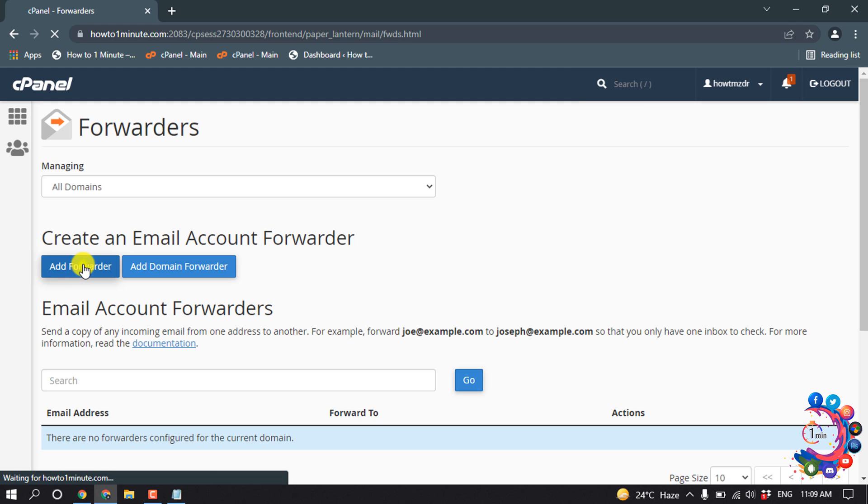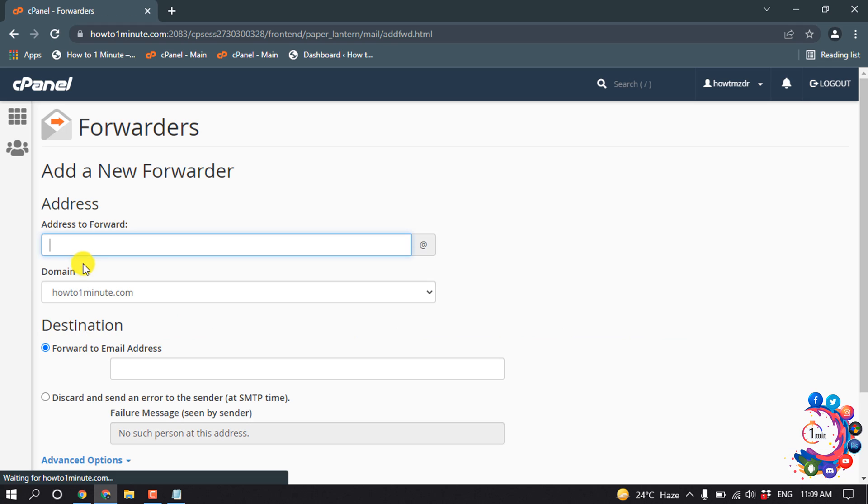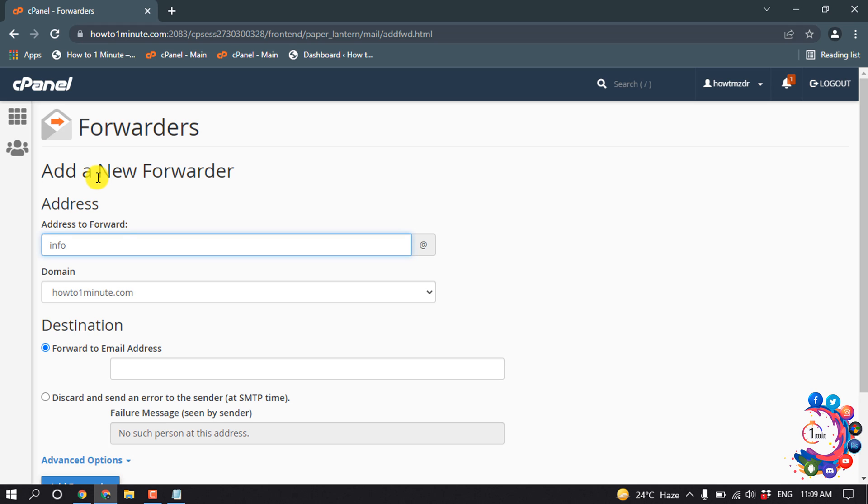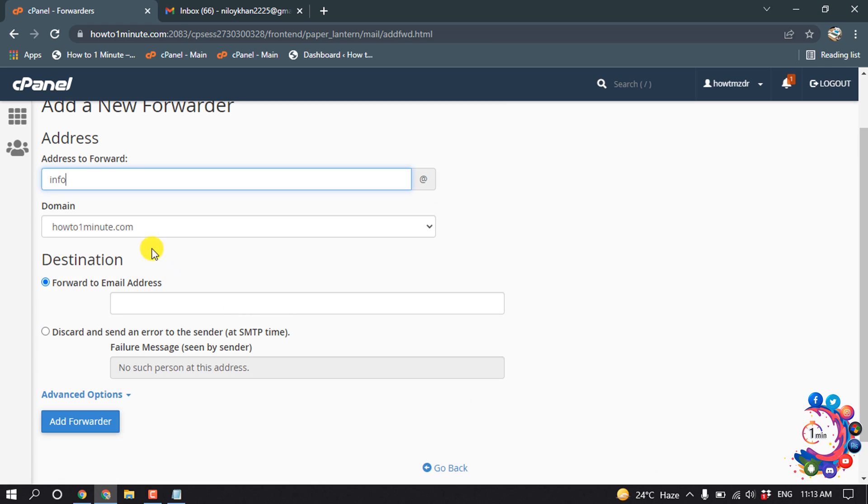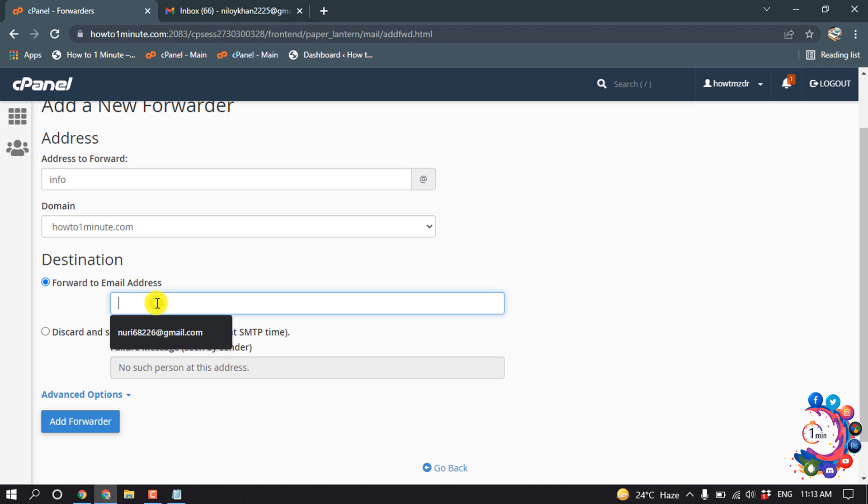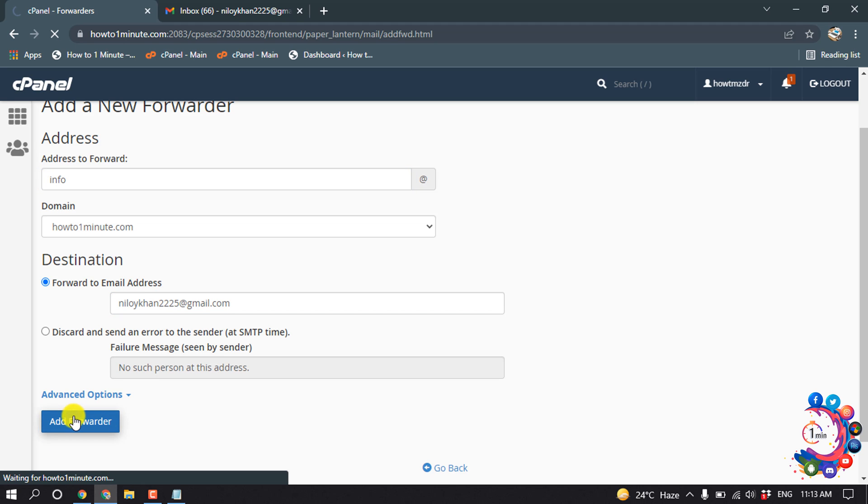Add forwarder. Here you have to put your username, so my username is info, and select your domain here. And destination forward to email address, here I'm giving my email address, and then click on add forwarder.